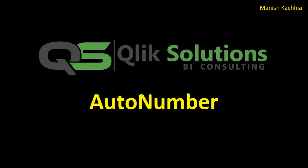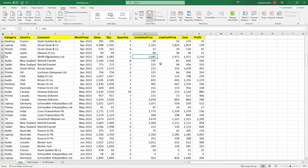Today we are going to implement auto number on a composite field. This is the dataset we are going to use for this example. We have data of sales, cost, and profit by category, country, customer, and month-year.